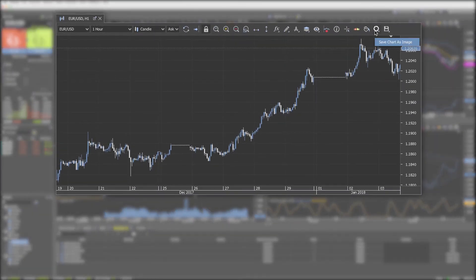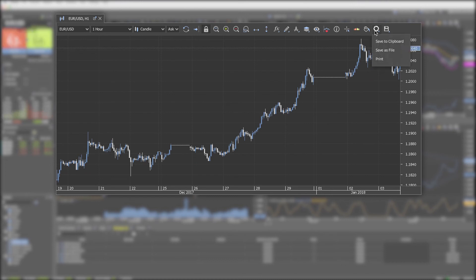Save chart as image. You can save the chart to clipboard, as a file or print it.